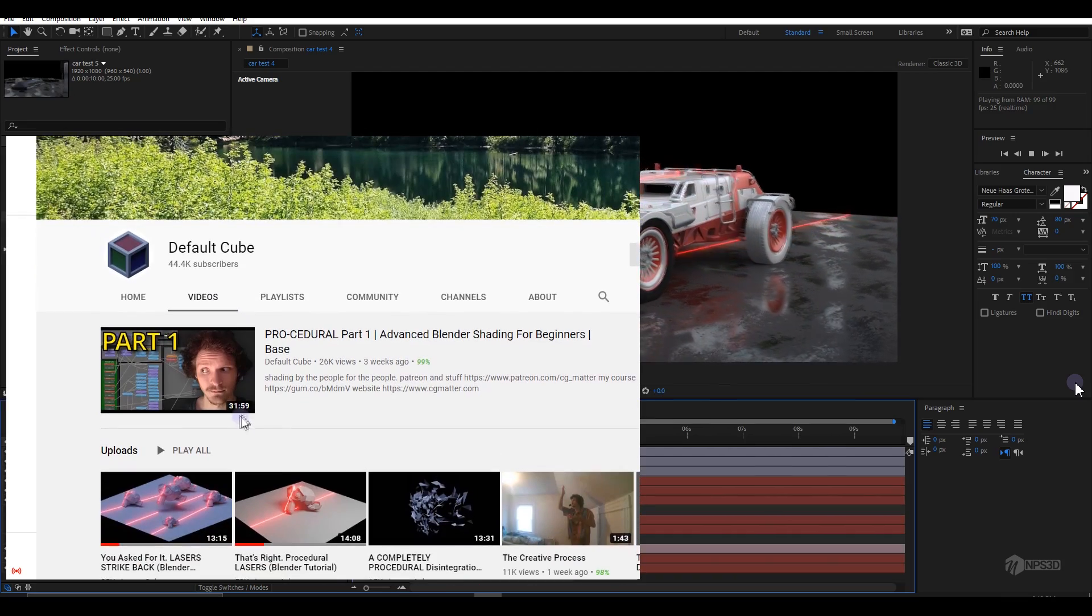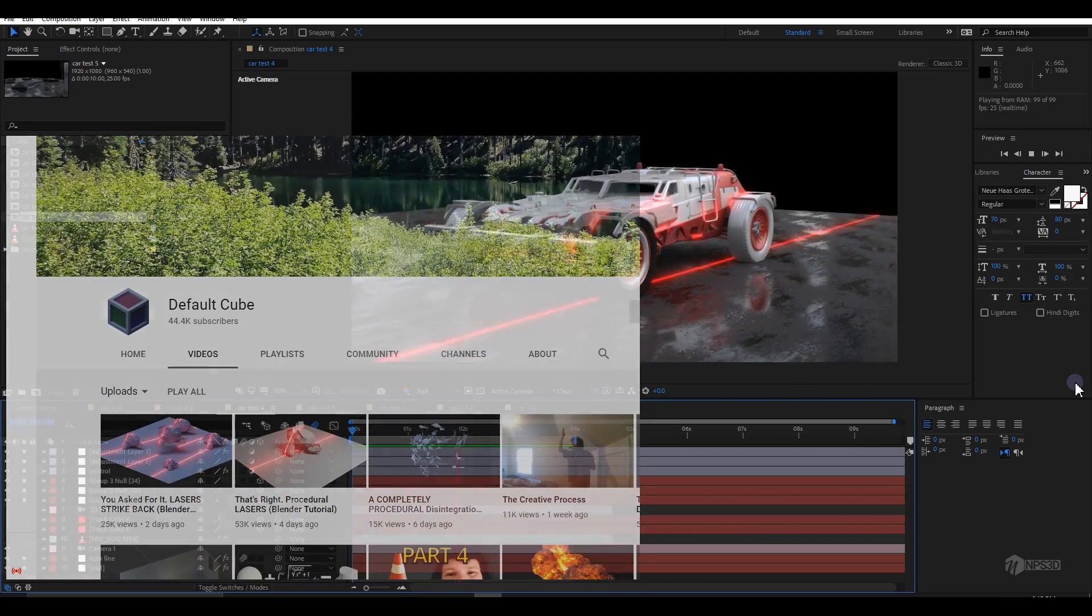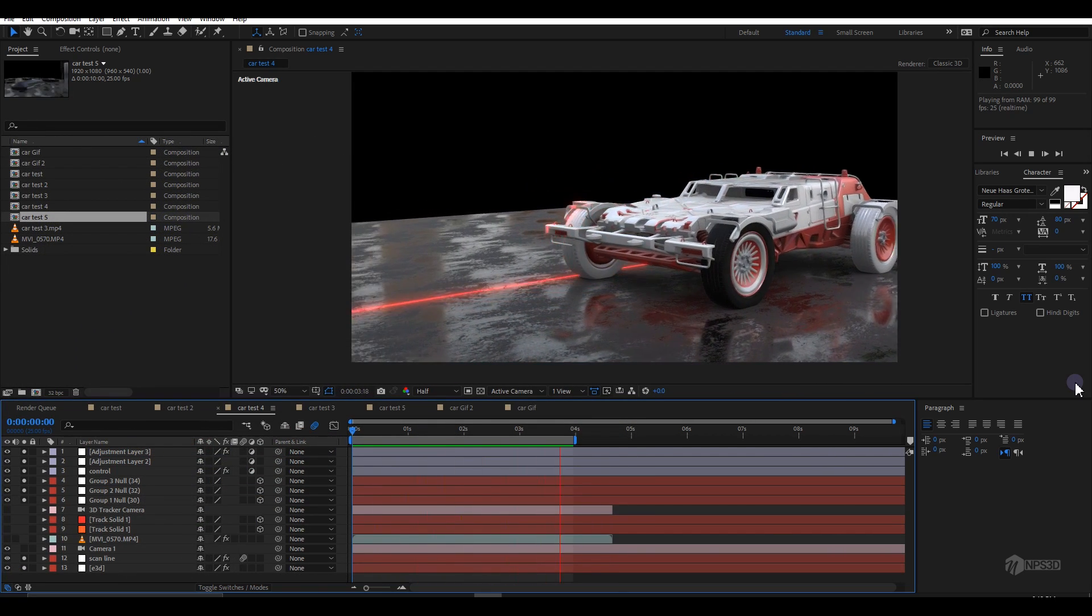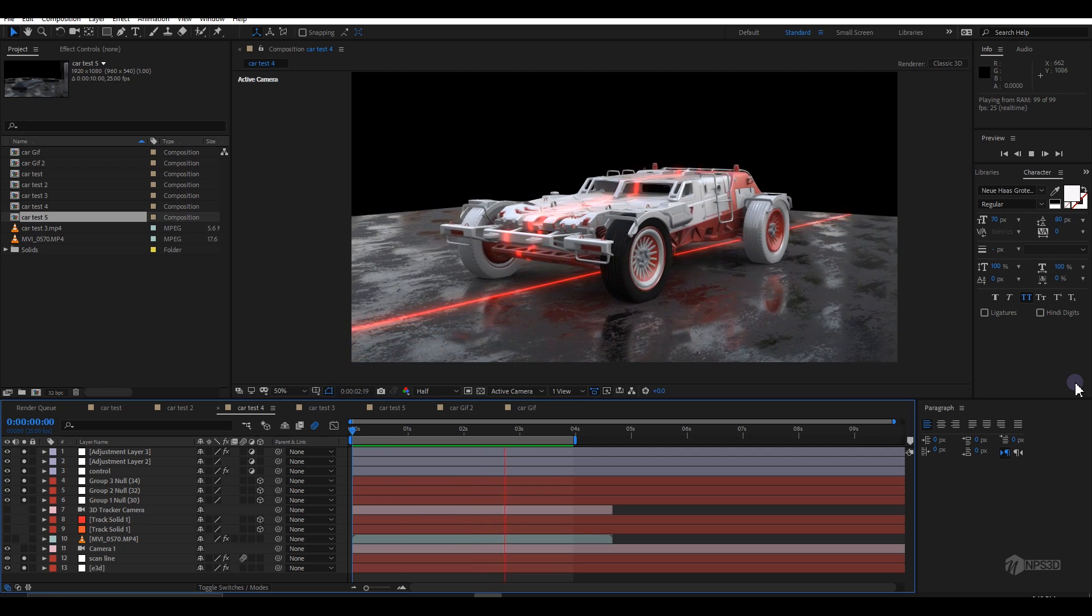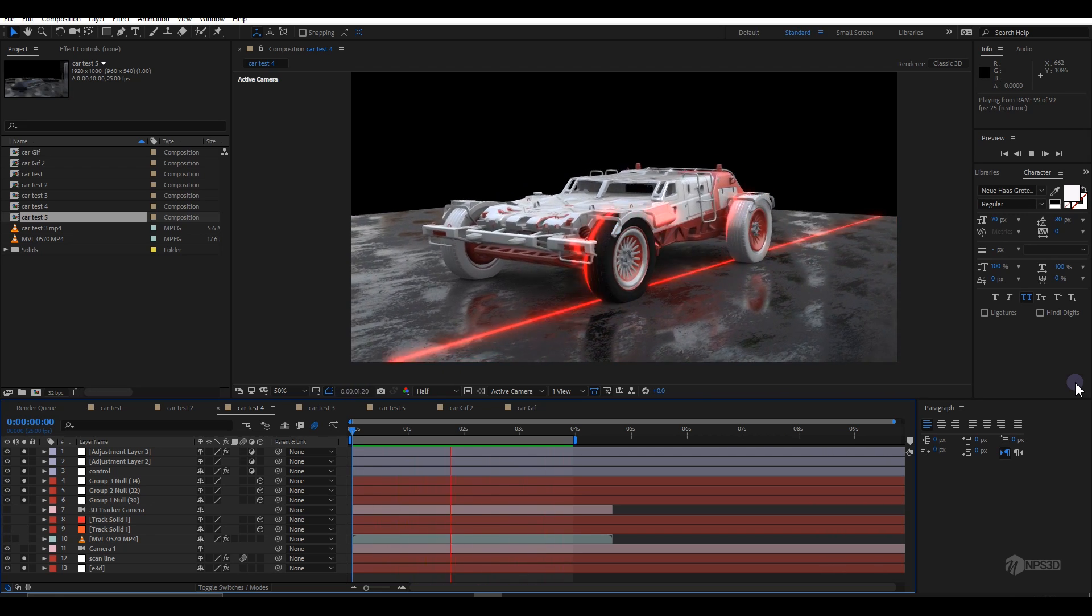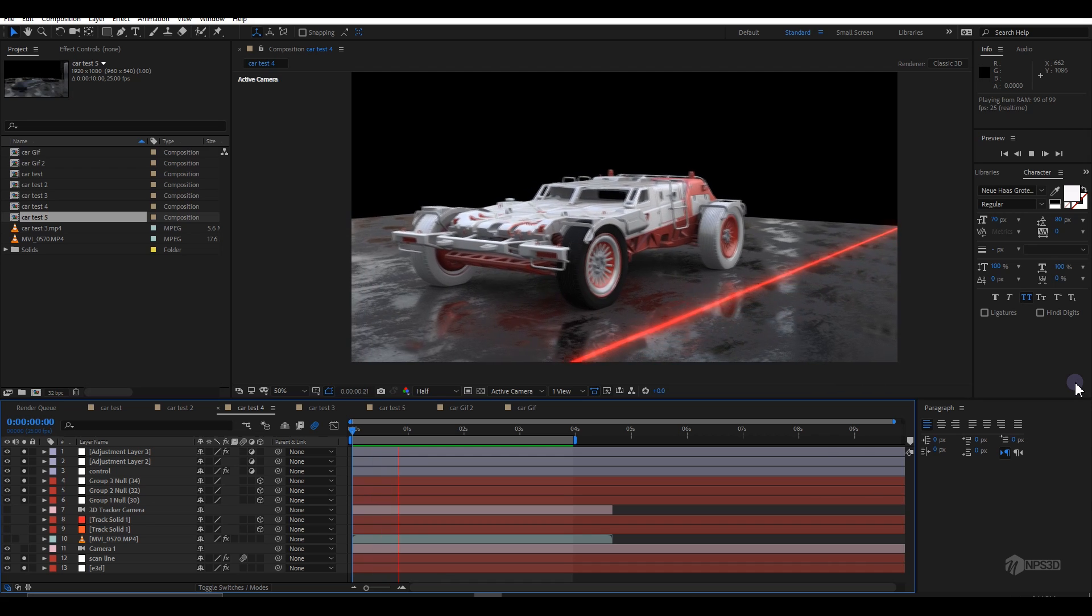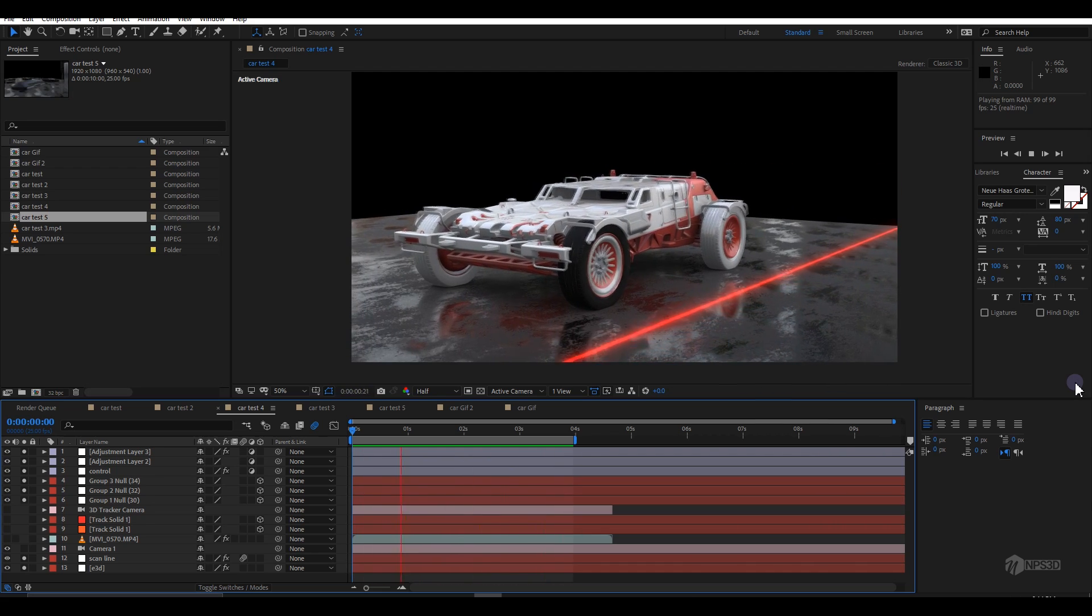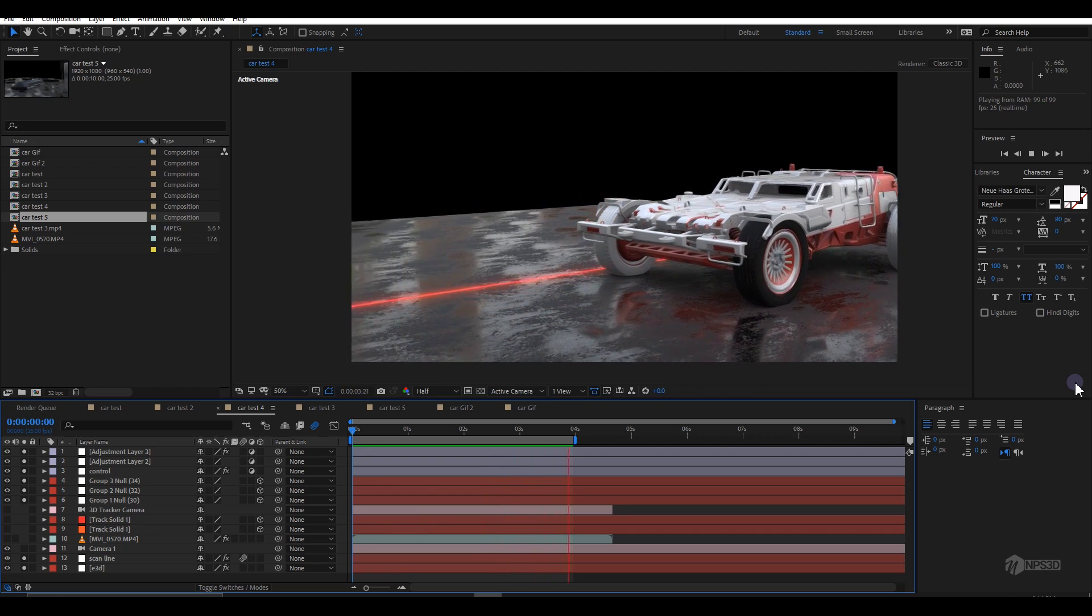On the screen you can see the CZMatter scan line tutorial. When I saw it, I thought can we make this scan line effect inside Element 3D and After Effects? I just played around and got the way how I can make it.